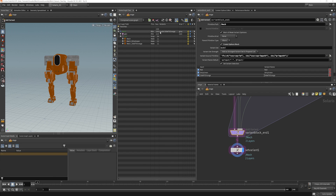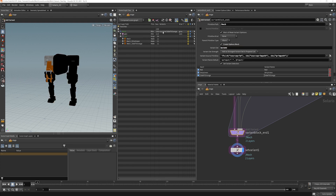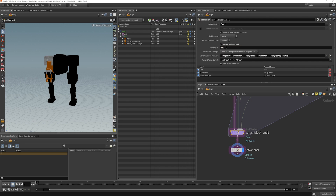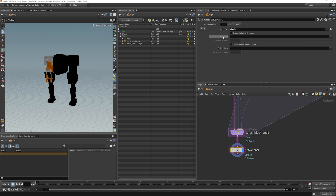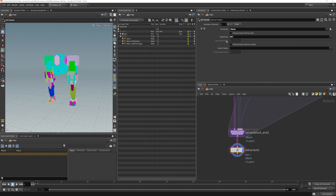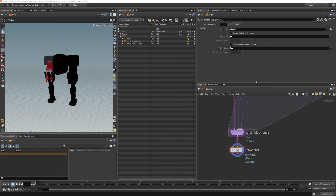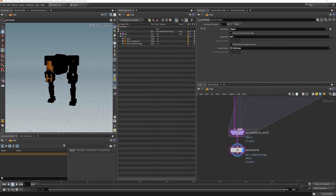To change the default, we can use a set variant node. It's going to ask which primitive we want the variant information for, and we drag in the mech. Our variant set was set to 'model' — you can see the namespace — but we're going to change that to MTL, to indicate it's a material variant. The variant name we're going to choose is red, so that is our default variant.